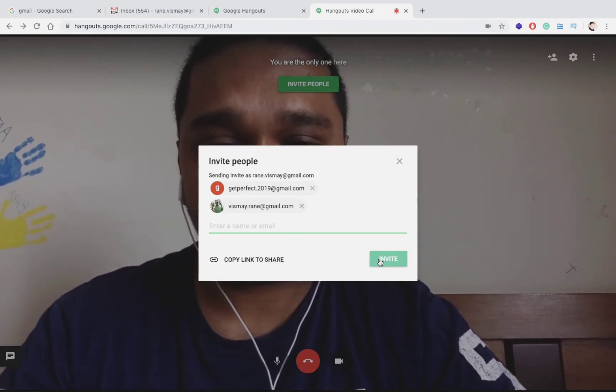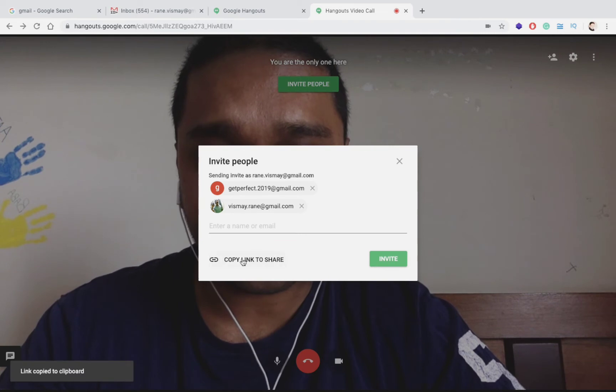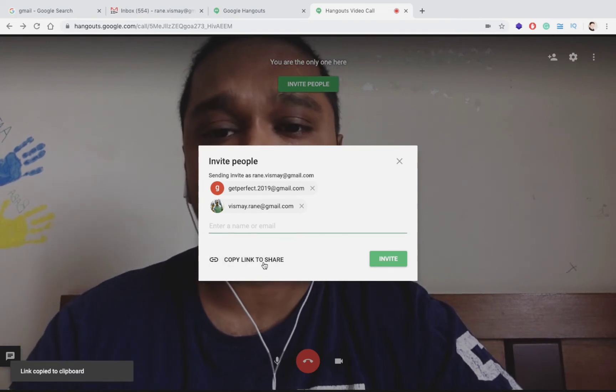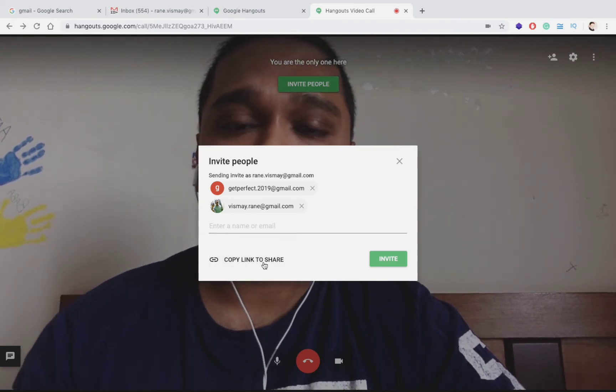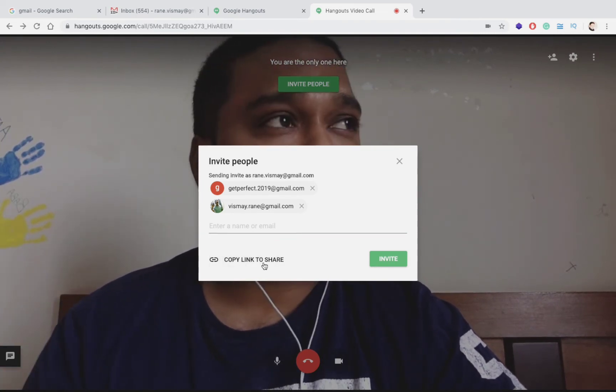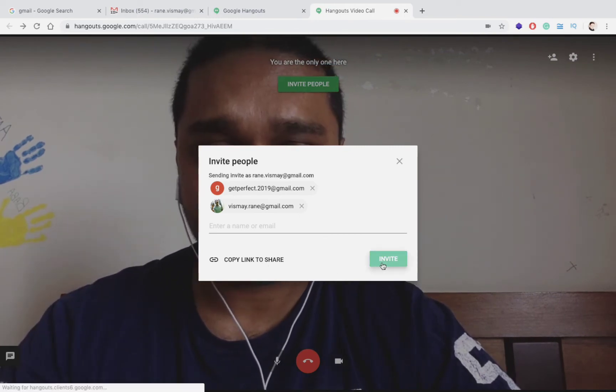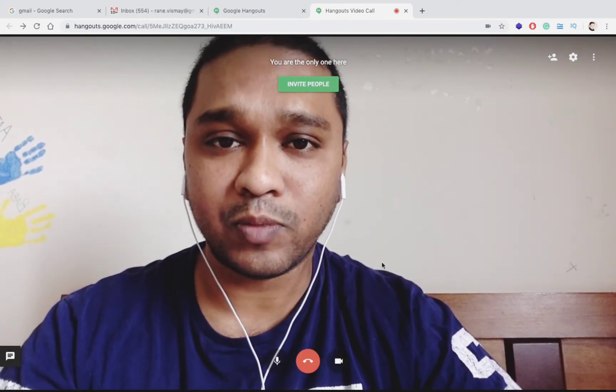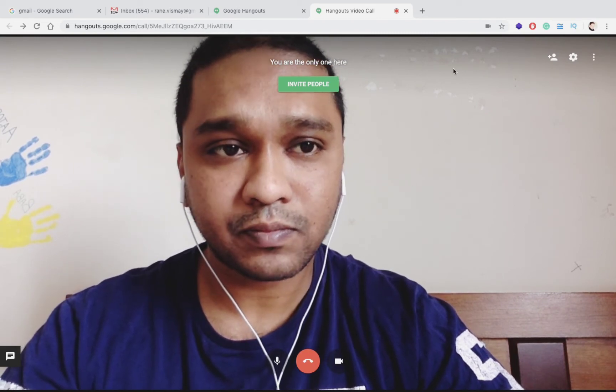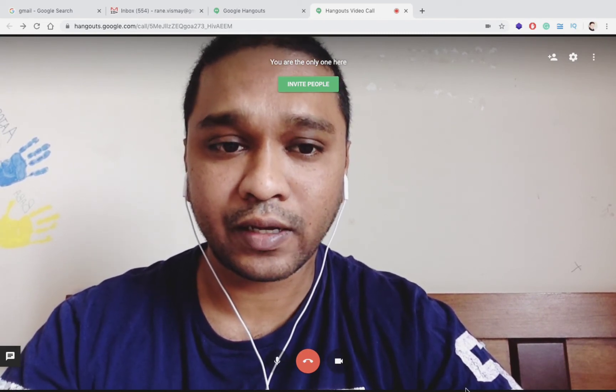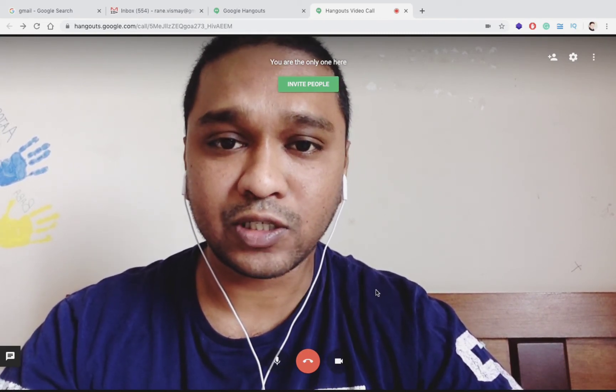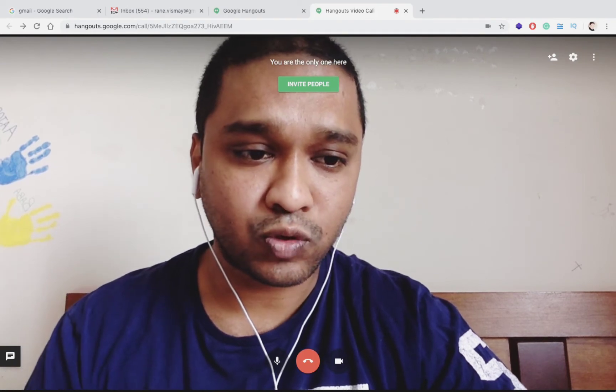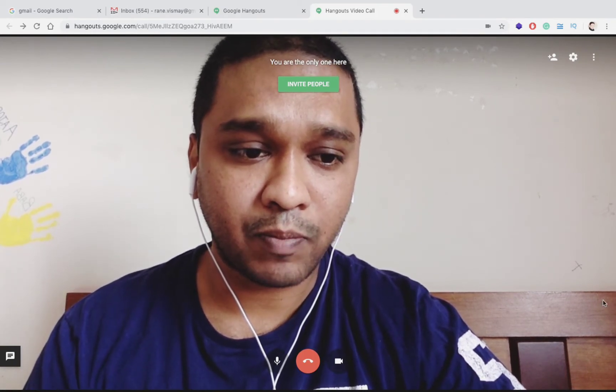You can add multiple email IDs if you want to. You can also copy this link and send this copied link on your WhatsApp or over the mail or that way also. Just press Invite. An invite link would be sent to that person. Now this is how it will look like. If any person joins you, that box would be coming up over here.